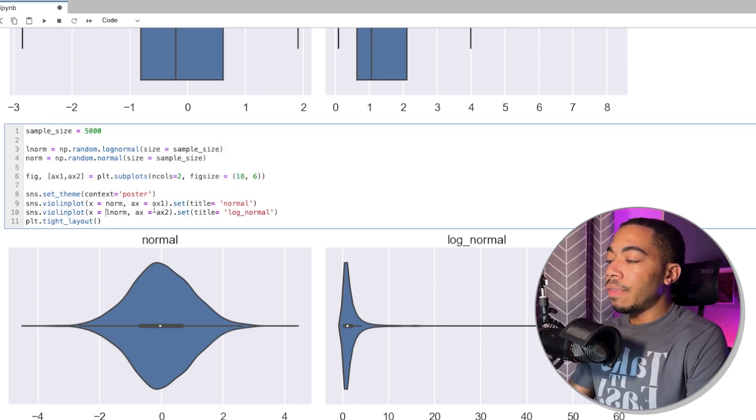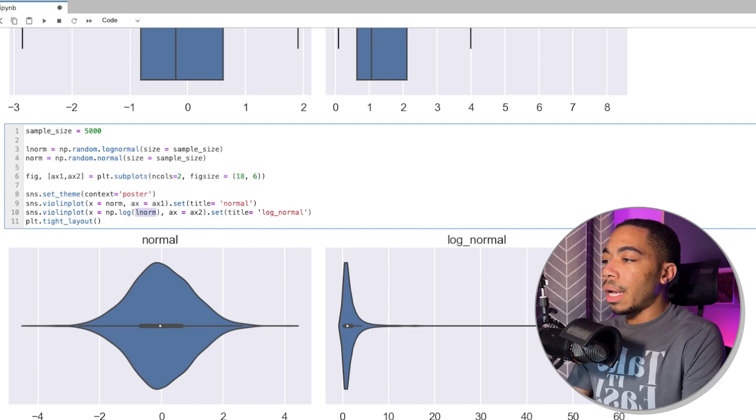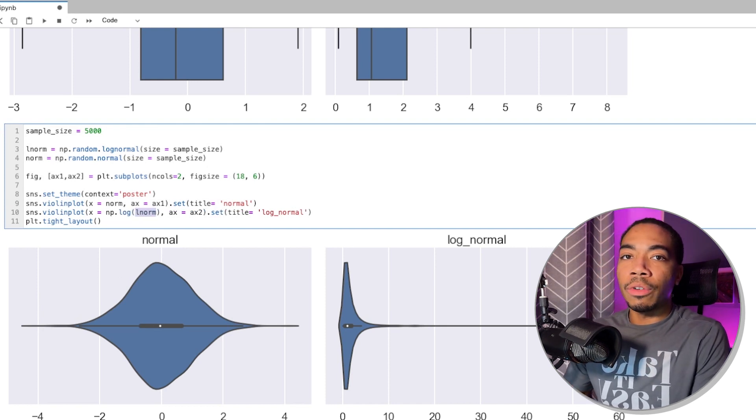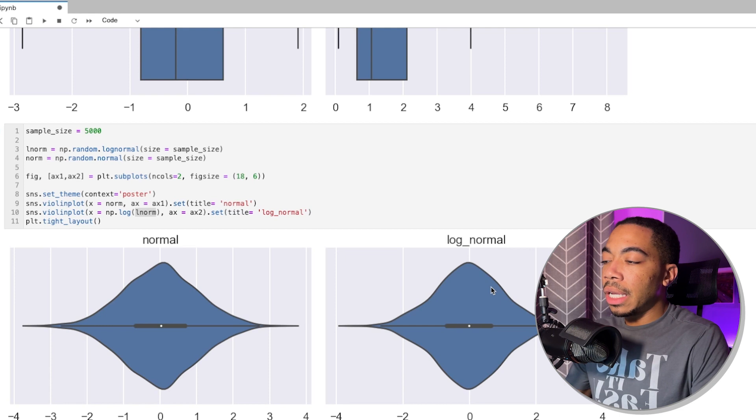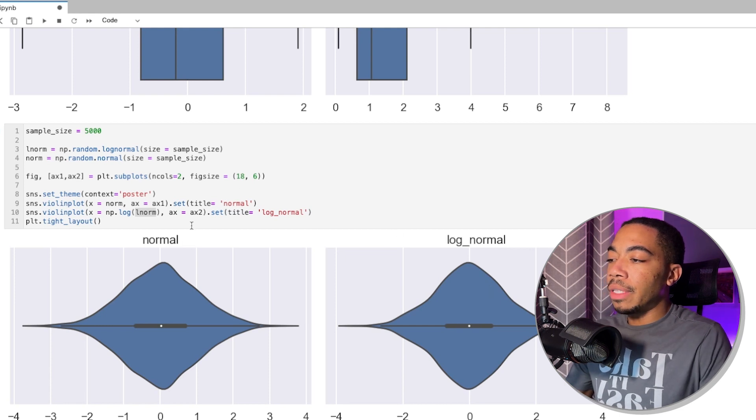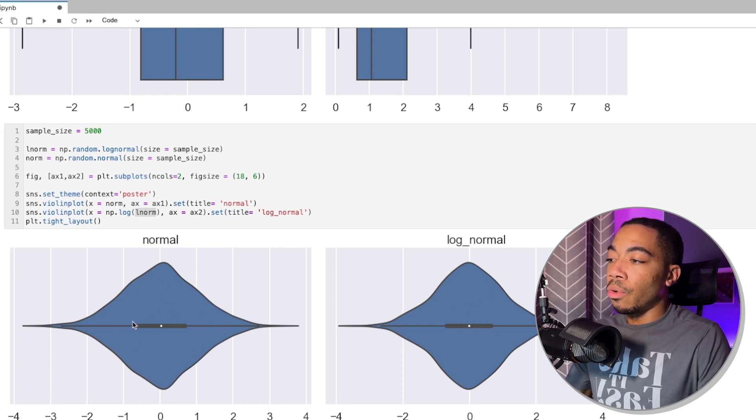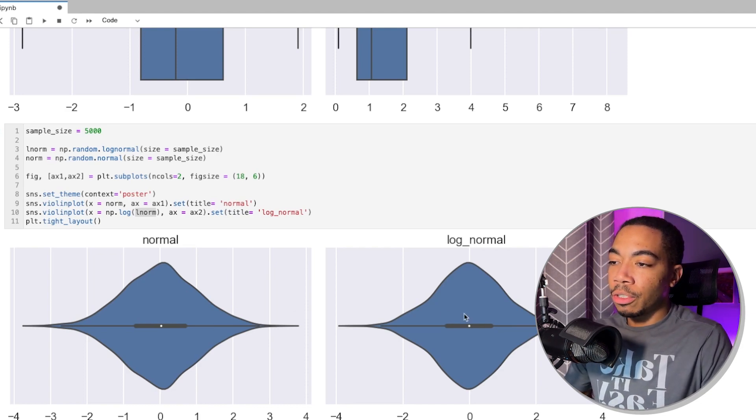And as I showed in the last video, if we use NumPy to apply the log to the log-normal distribution, we can normalize our data set. And now we see we have fairly identical distributions for both the normal distribution and the corrected log-normal distribution.